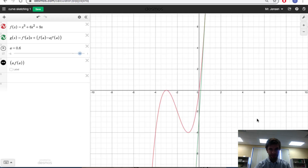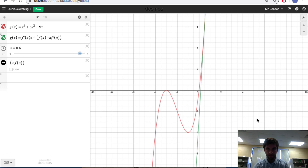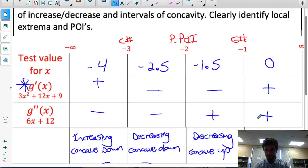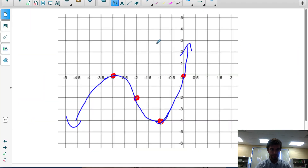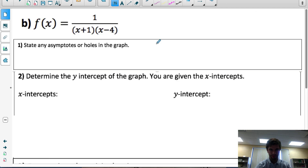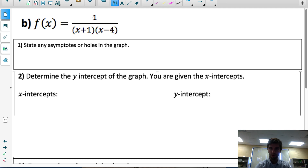I'm going to stop the video there and post a second example for the rational function. If you want to see how we do a curve sketching question for a rational function — where the variable is in the denominator — stay tuned and watch the next video. Hope that helped.